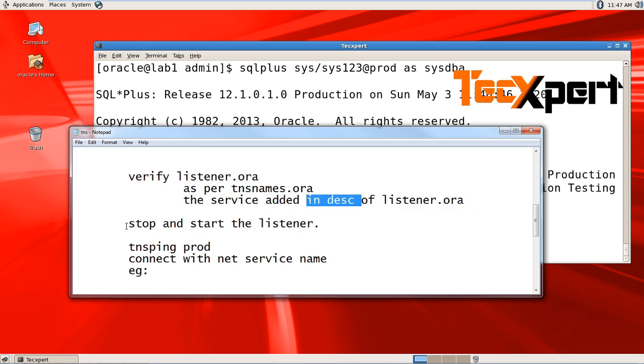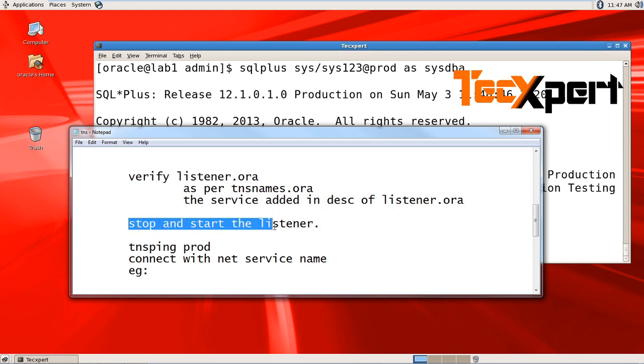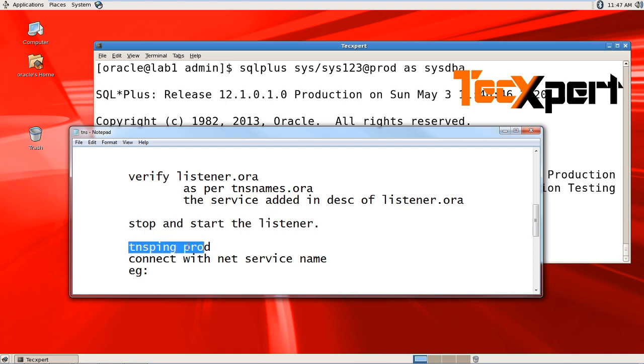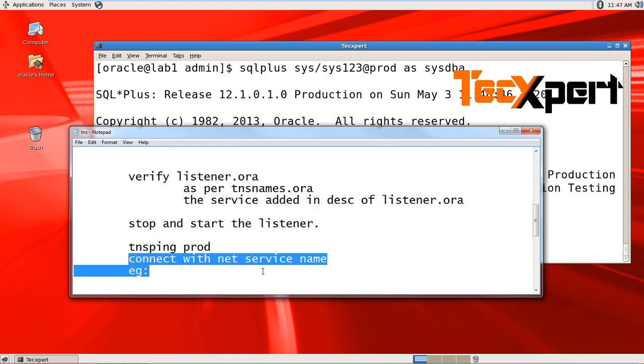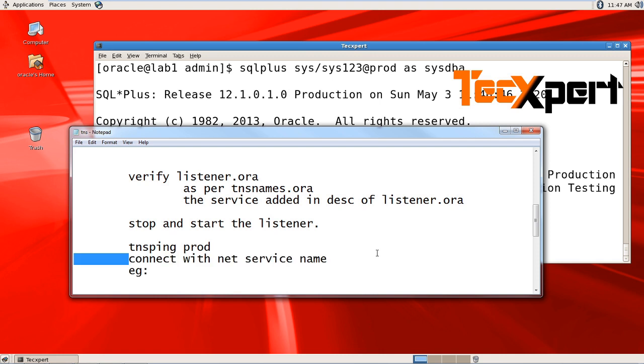If you have edited your listener, ensure you stop and start your listener. Verify using tnsping and check connectivity with the service name.